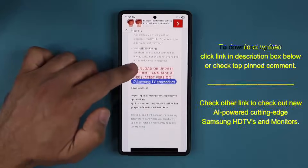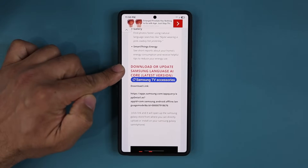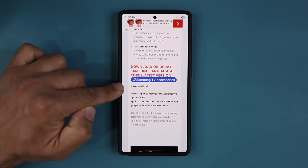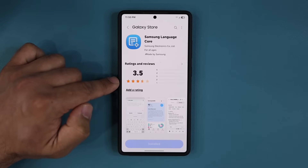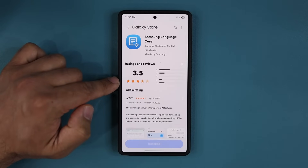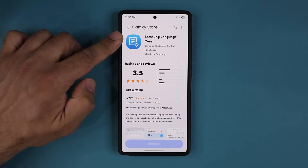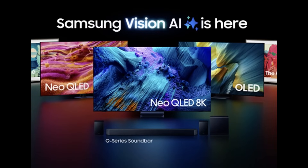If you scroll down, under the download link simply click this link right here. That's going to take you to the Galaxy Store where you will see the Samsung Language Core. Also, do not forget to check the other link down below — Samsung has released some new AI-powered monitors and TVs, their latest cutting edge devices. Links to that down below if you want to check it out.